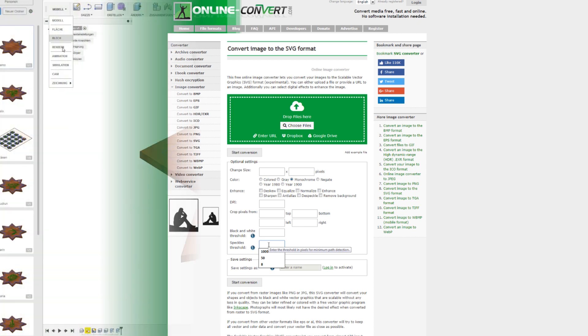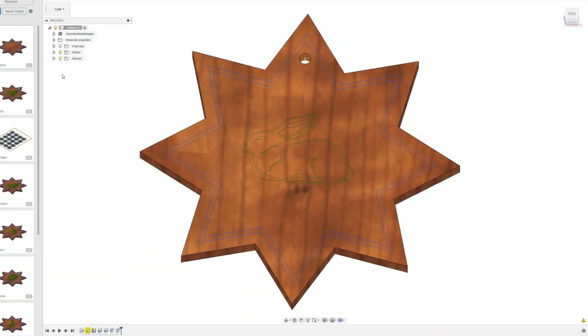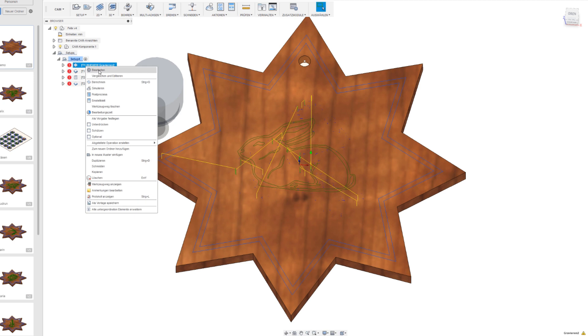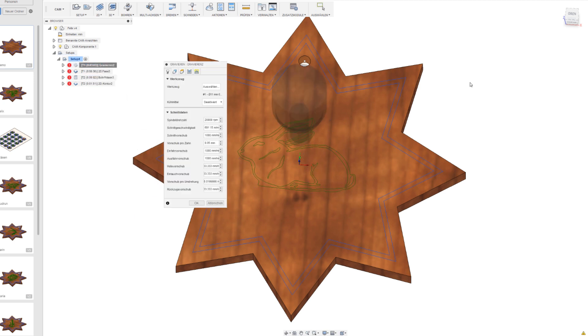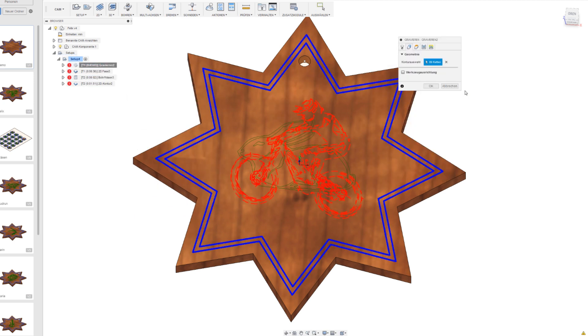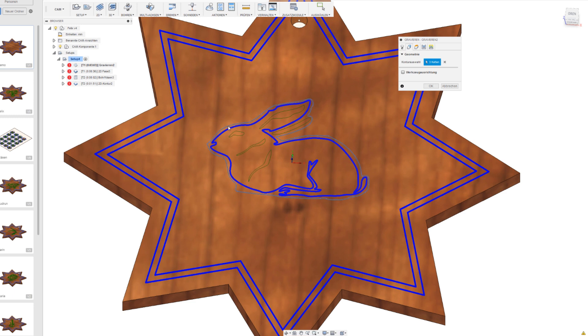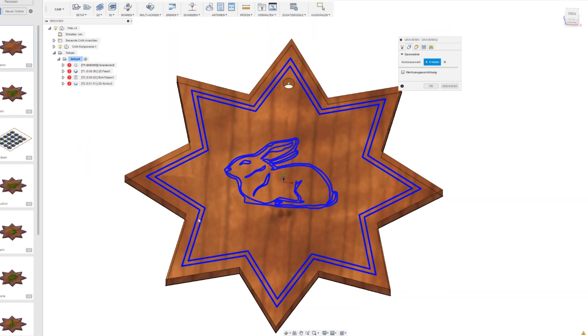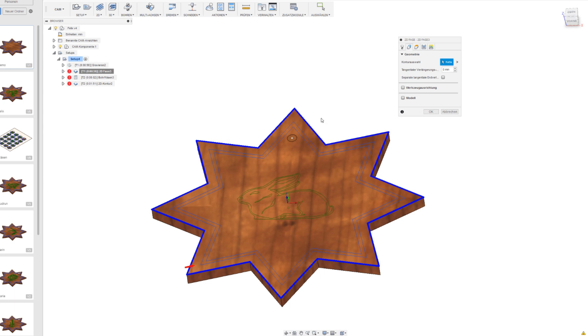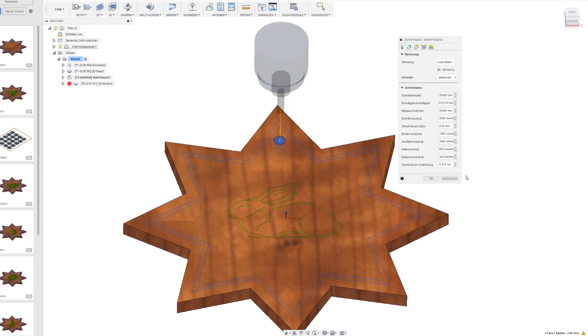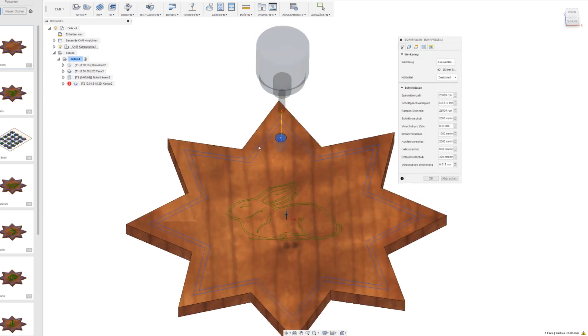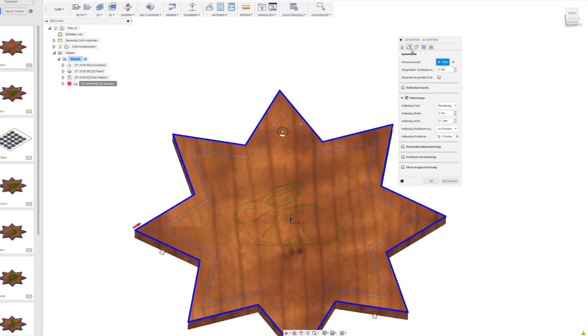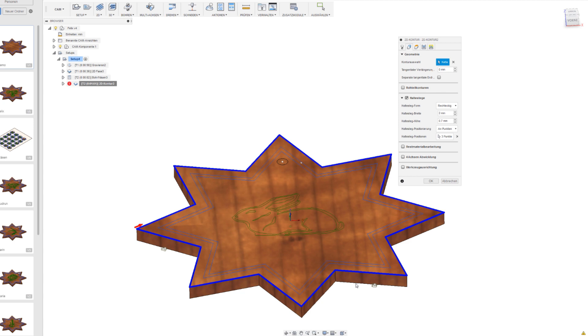But back to Fusion. Now it's a matter of setting the right toolpath. I had already all the toolpaths and their settings in the template so I just had to change the chains. I started with the engraving and then I did the chamfering so I could do both of this with the same end mill. With the second end mill the hole and the contour of the star will be cut out.